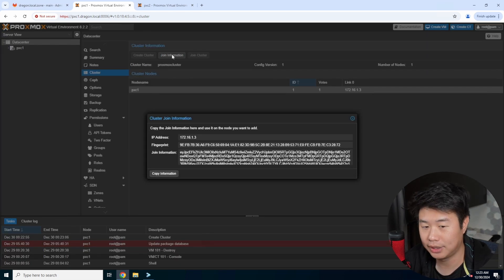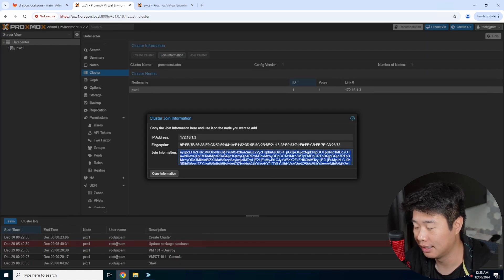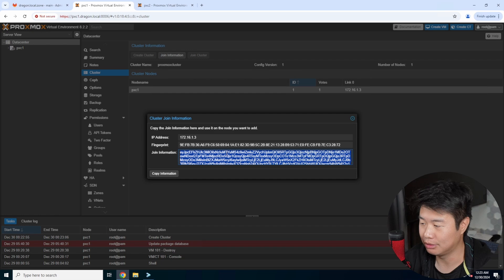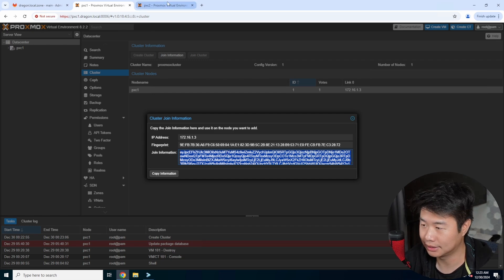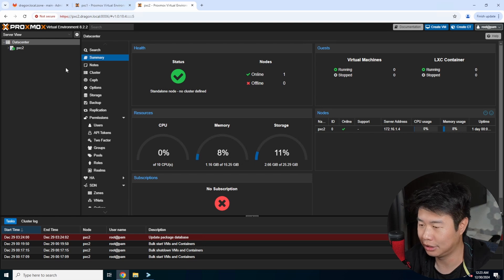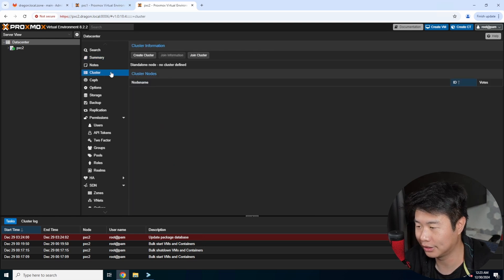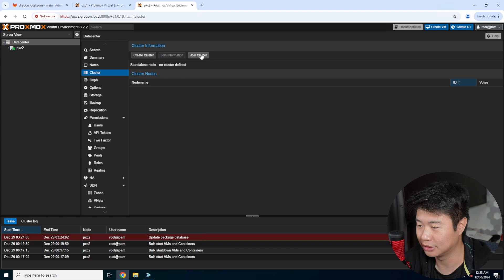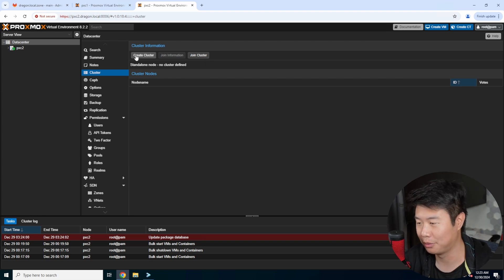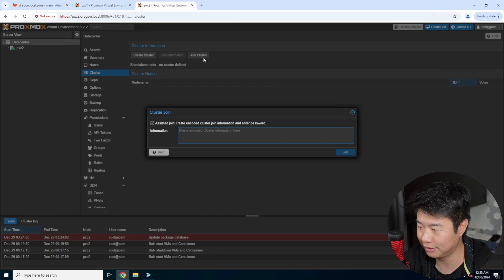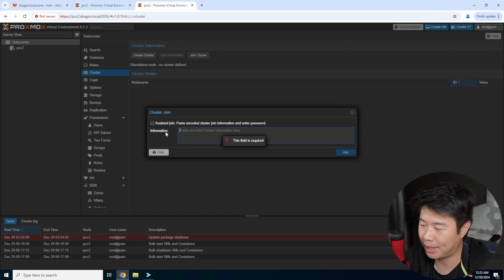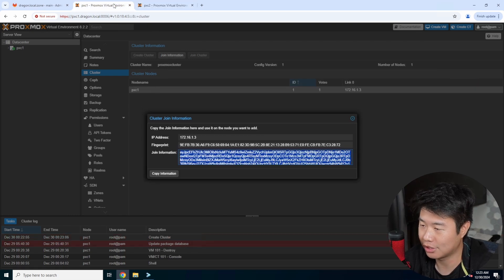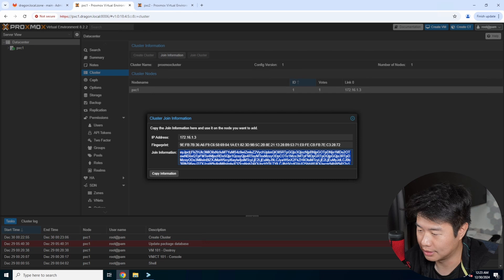So there is the join information that will essentially be used to join from other nodes to this cluster. So if we go to pxc2, we can see we'll go to cluster again, and over here you can see there's a join cluster option. We won't create a new cluster because we've already created one. We'll click join over here and then paste the information that is the join information.